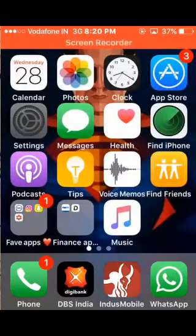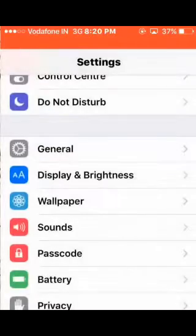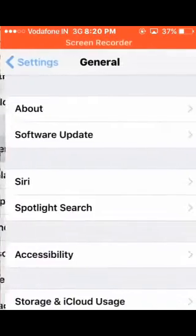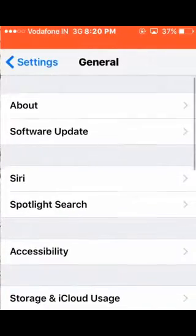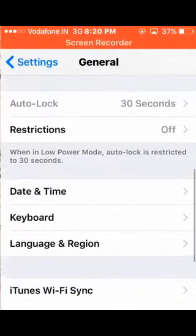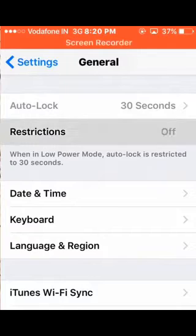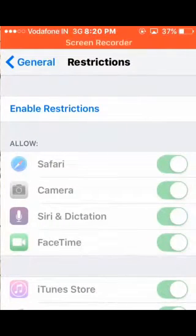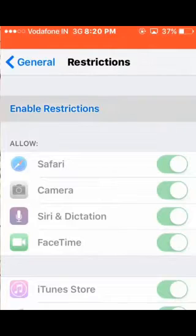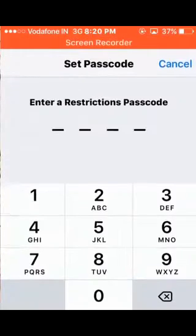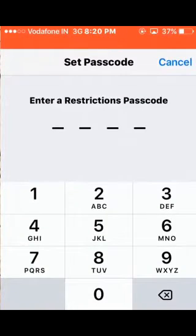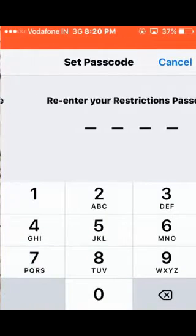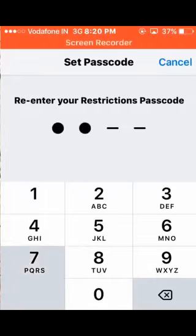Then you need to select General. In General, you need to select Restrictions. If your Restrictions is not enabled, first of all enable it by entering your passcode again.